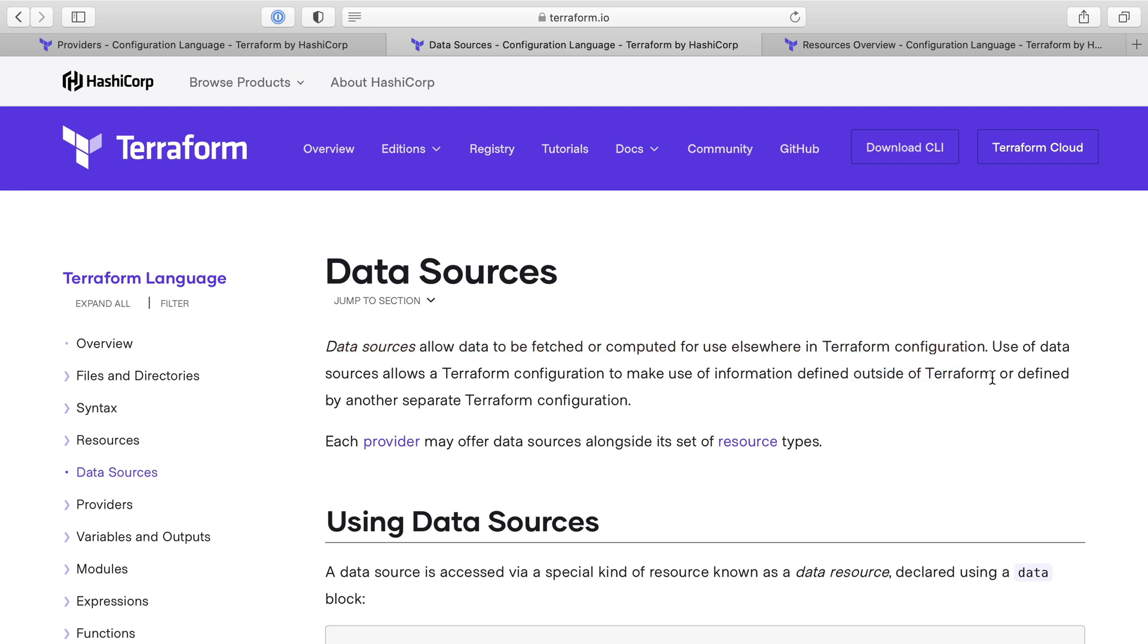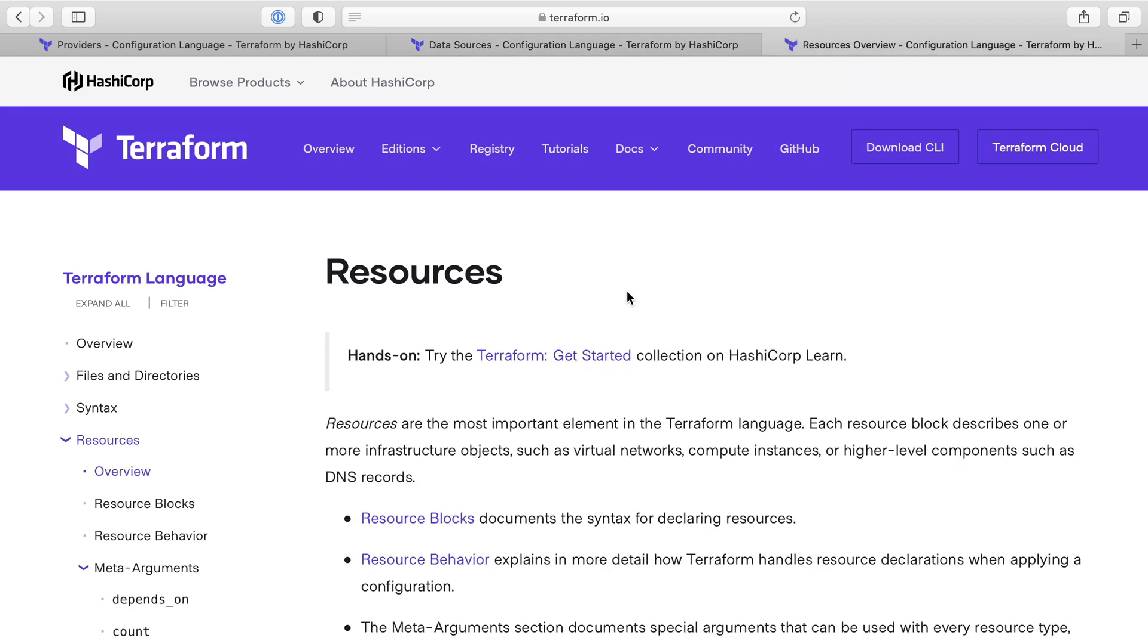Use of data sources allows Terraform config to make use of information defined outside of Terraform. For example, we used Packer to create an image in AMI, and then we told Terraform to use this data source to find the AMI so that we could use it in a resource.